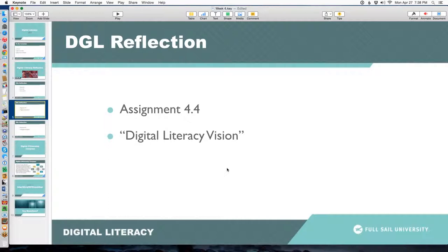Add some things or change some things to reflect the bigger awareness you have. And if you didn't have any bigger awareness, then basically talk about that — talk about how you were absolutely correct and nailed it in week one. But you cannot turn in the exact same assignment. You simply have to revise it to some degree, and it doesn't have to be a major amount. All we're looking for is that you don't post the exact same thing twice.